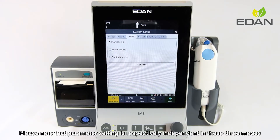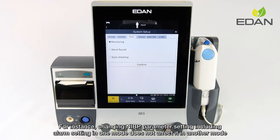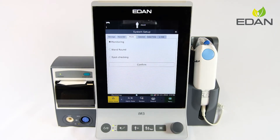Please note that parameter settings are independently configured in each of the three modes. For instance, changing the NIBP parameter setting, including alarm settings in one mode, does not affect the settings in another mode.